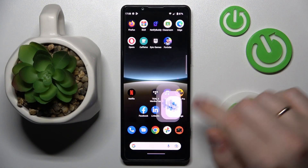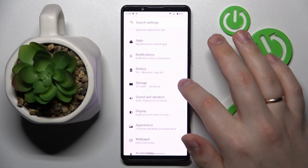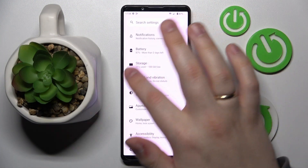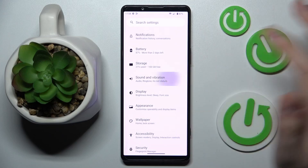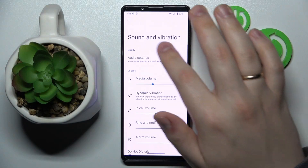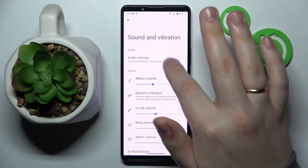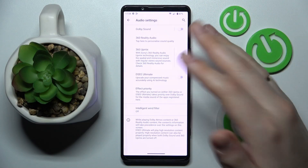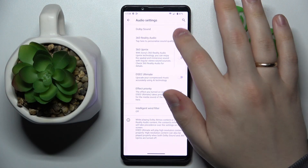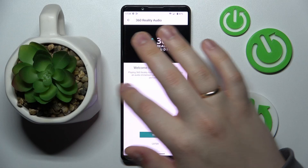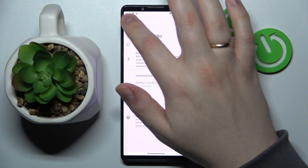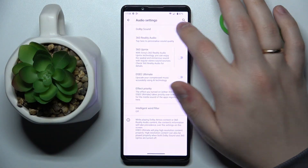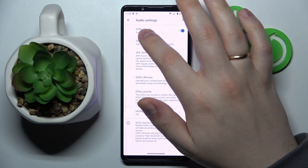First step is to launch Settings, then enter the Sound and Vibration category. After that, go to the Audio Settings page and simply turn on the Dolby Sound toggle or the switch located in front of the Dolby Sound field, like so.